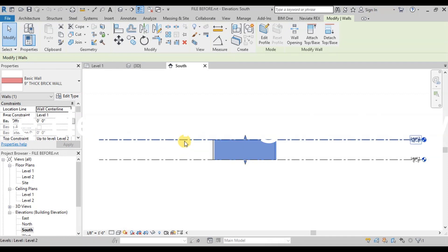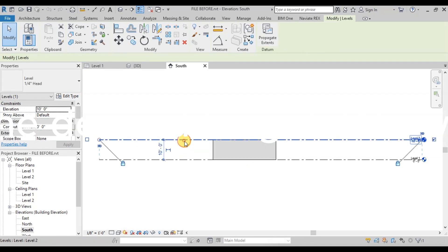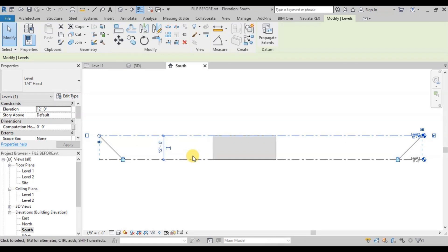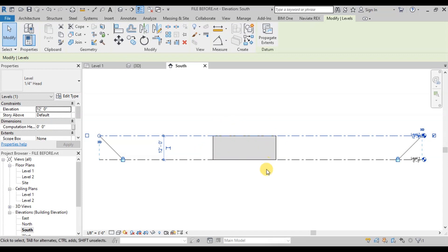When we click on the level 2 line, we can see a temporary dimension has appeared. Now click on the text and type in the desired height. We will make it 12 feet. We can see the height of the walls has also increased. Revit will automatically change the wall height.